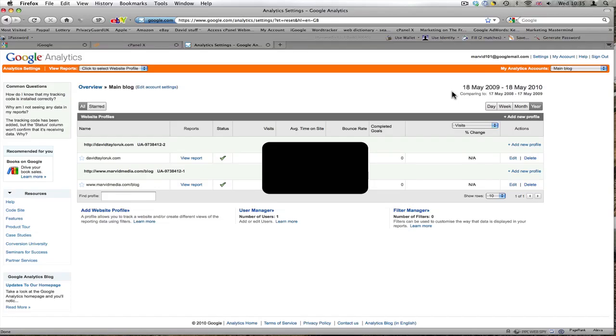Hi, this is David Taylor of DavidTaylorUK.com. In this video I'm going to be adding Google Analytics to my Profit Bullying Platform page.